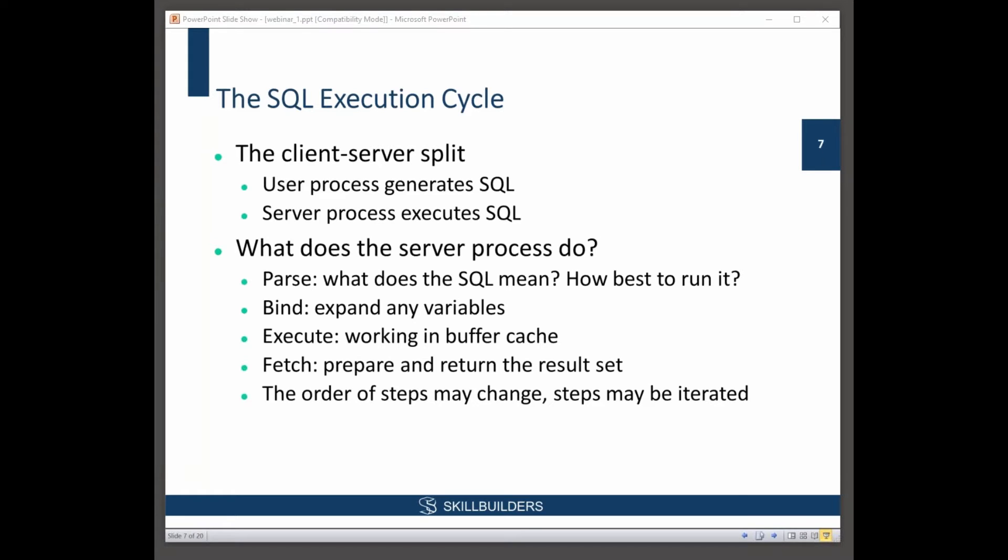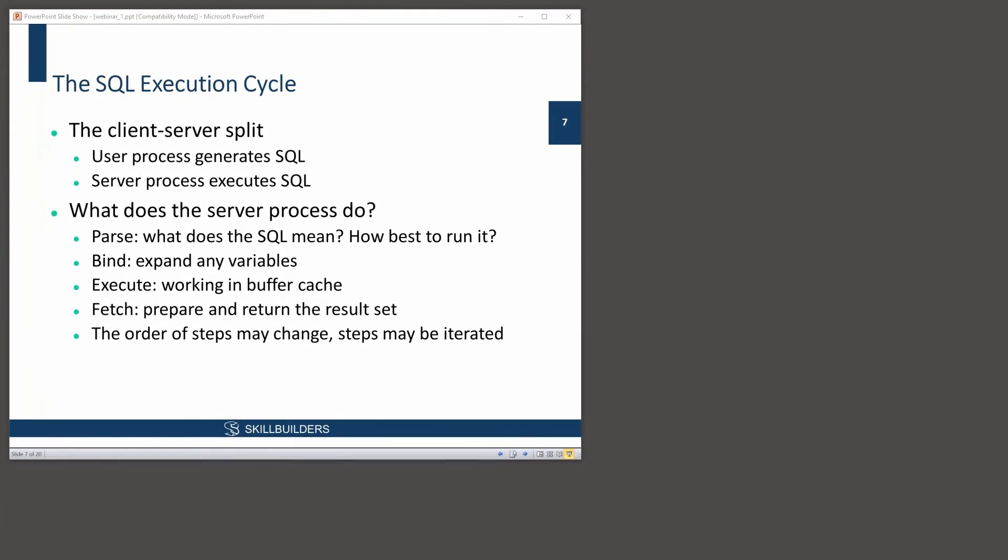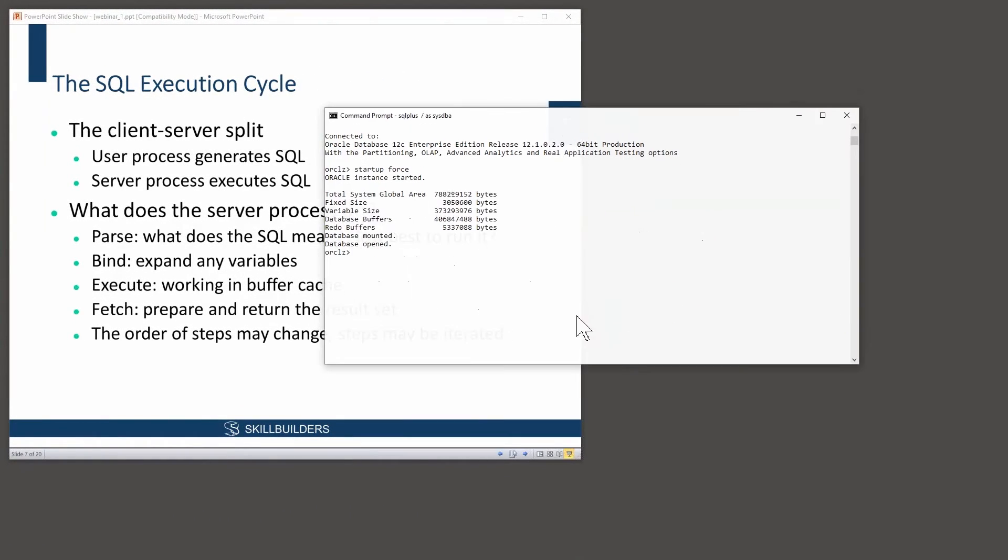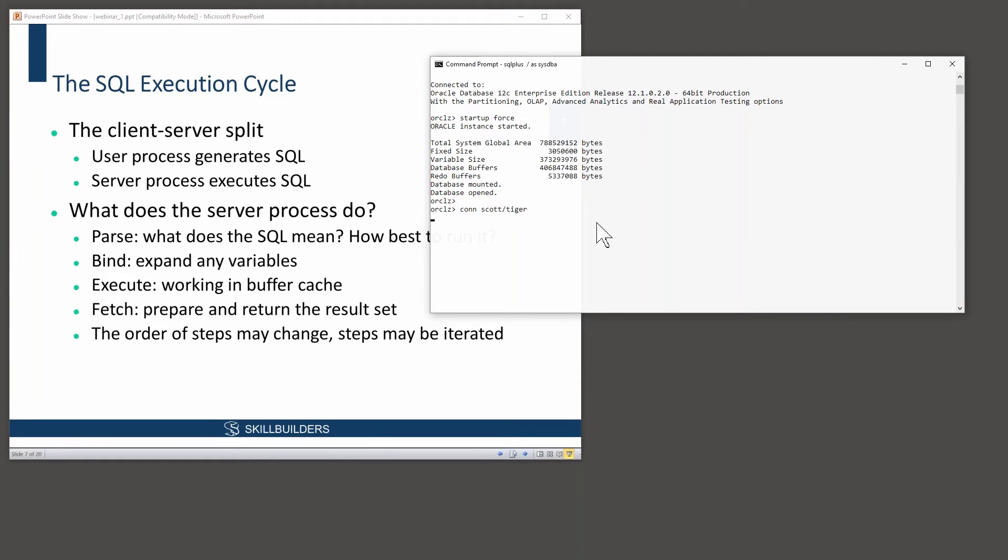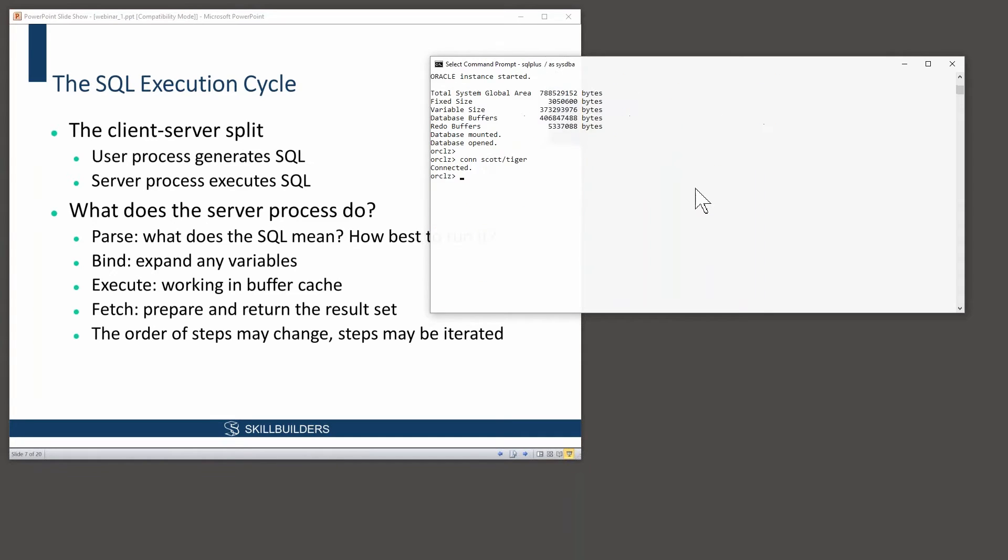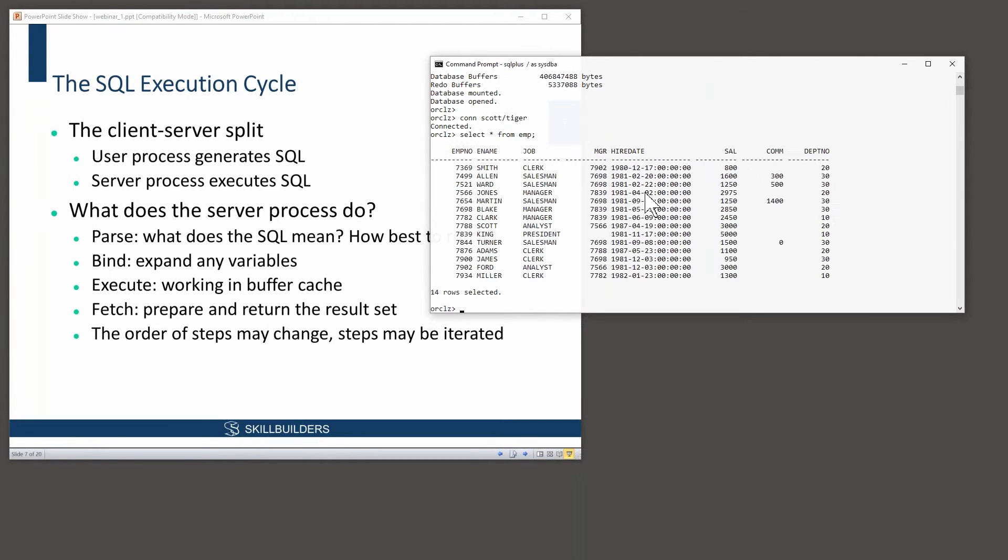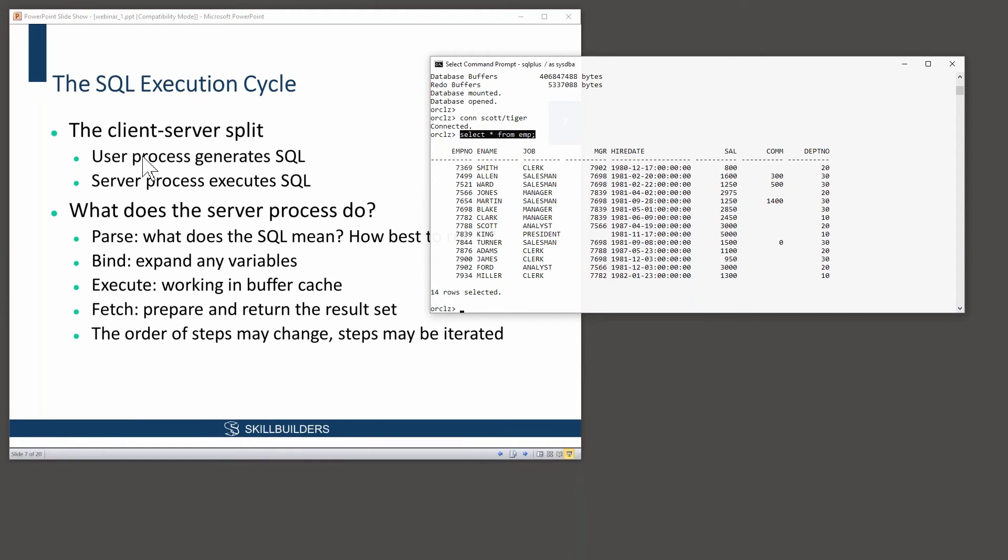The user process generates SQL, server process executes SQL. If I take a very simple example of my database here, if I log on to the database, my user process is, in this case, SQL Plus. The server process is a database running on this machine. So if I execute SQL, select star from emp, there we go. What happened? User process generates the SQL, sends it to the server for execution. That's your client-server split. User process generates SQL, server process executes SQL.